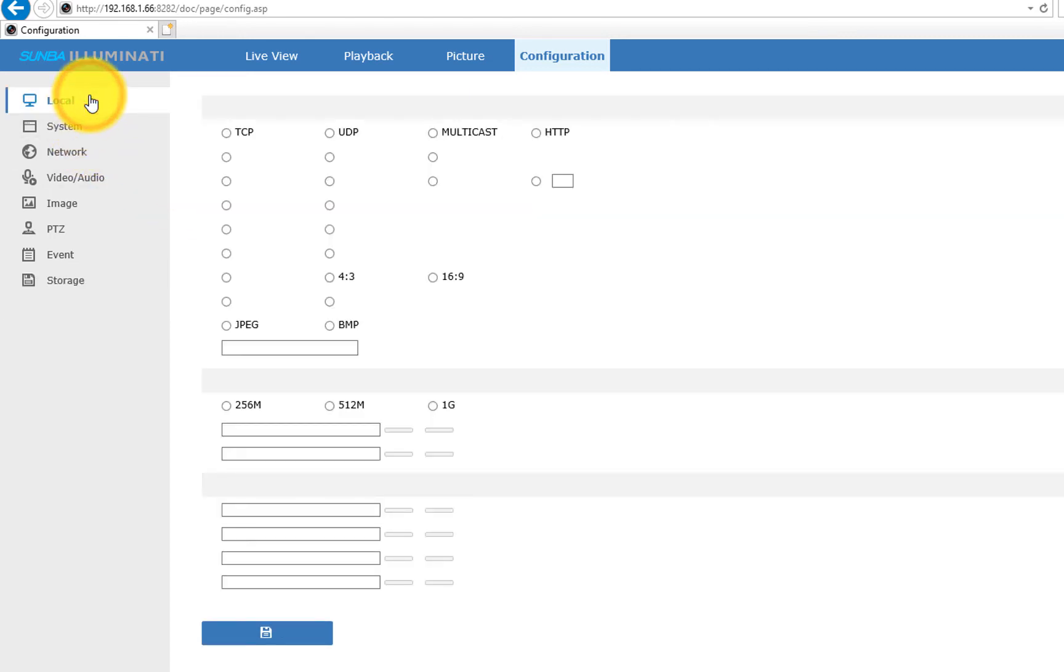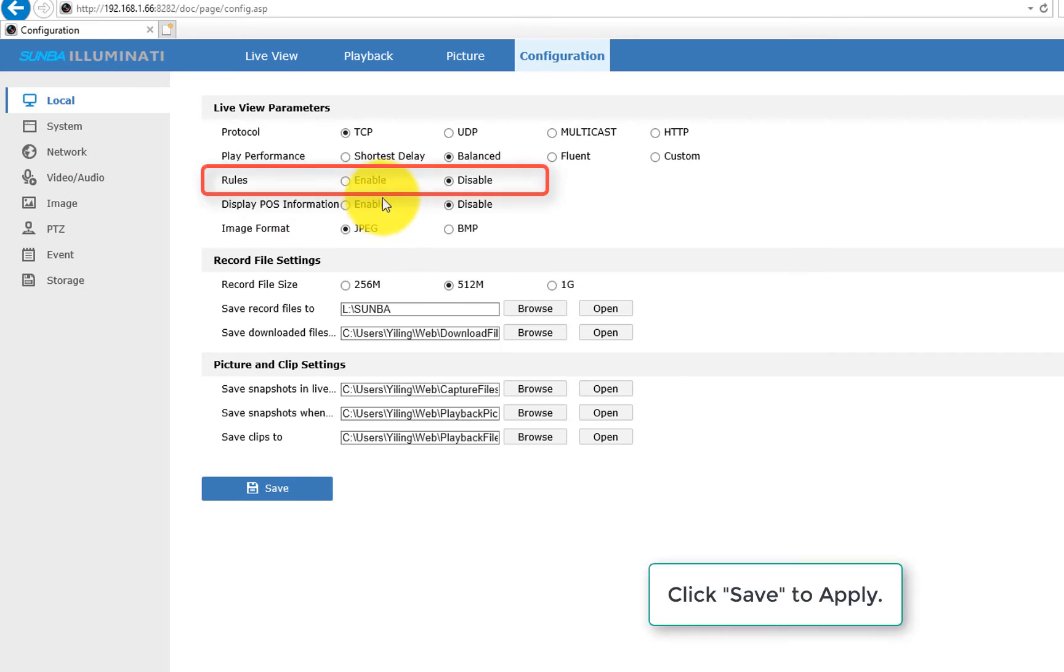Now if you want to see the virtual line at the Live View page, you have to go to Local and enable the Rules.